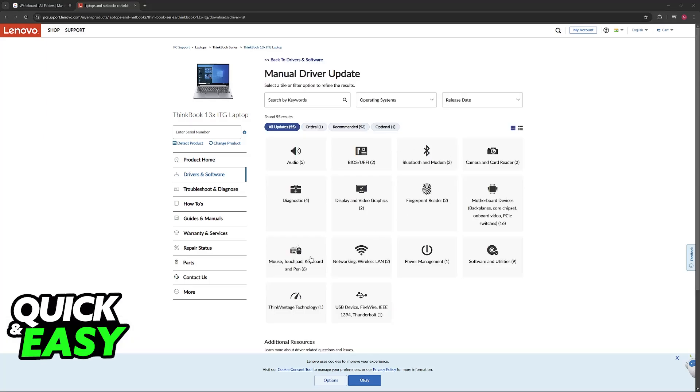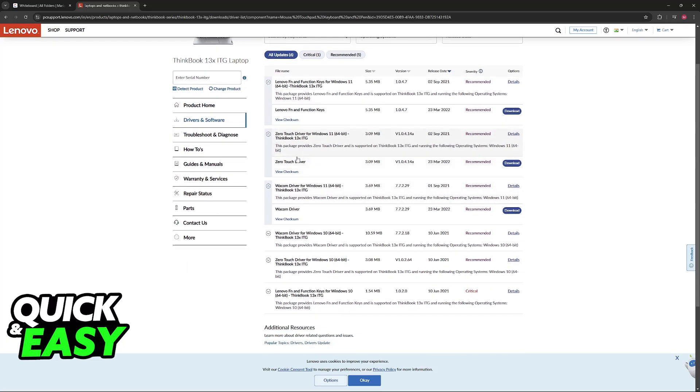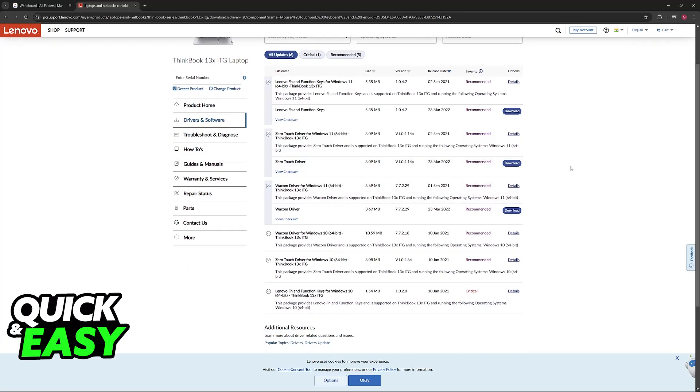Once you choose this option you will be able to select mouse, touchpad, keyboard and drivers and then all that you have to do here is choose the option to download the drivers for your touchpad.